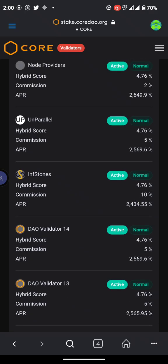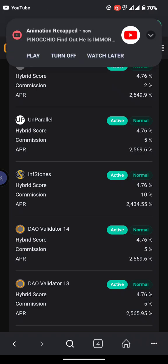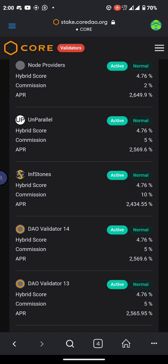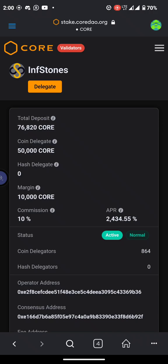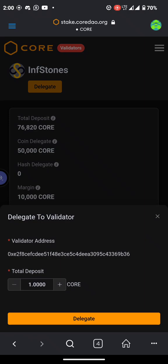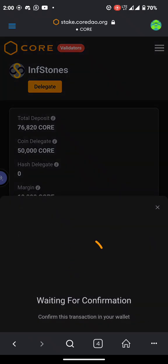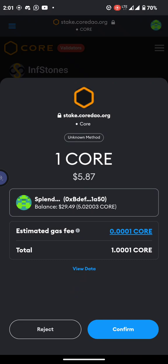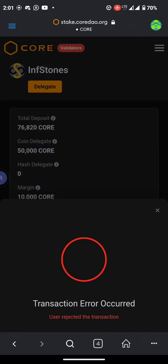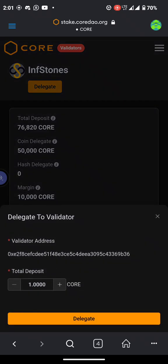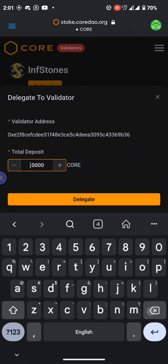INF stones — so make sure you delegate with this type of person. INF stones: delegate with this person, his commission is higher. So click on it and it should bring up a pop-up. Click on delegate.